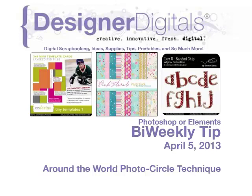Welcome to Designer Digitals by Weekly Tip, April 5th, 2013. This week, Around the World Photo Circle Technique.